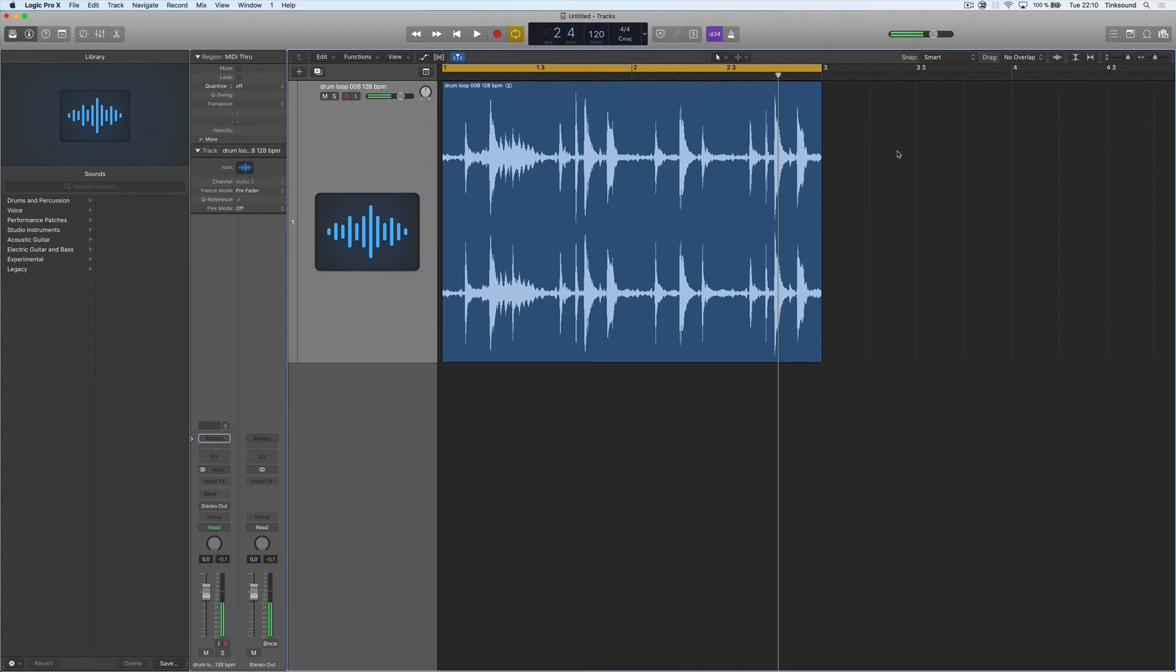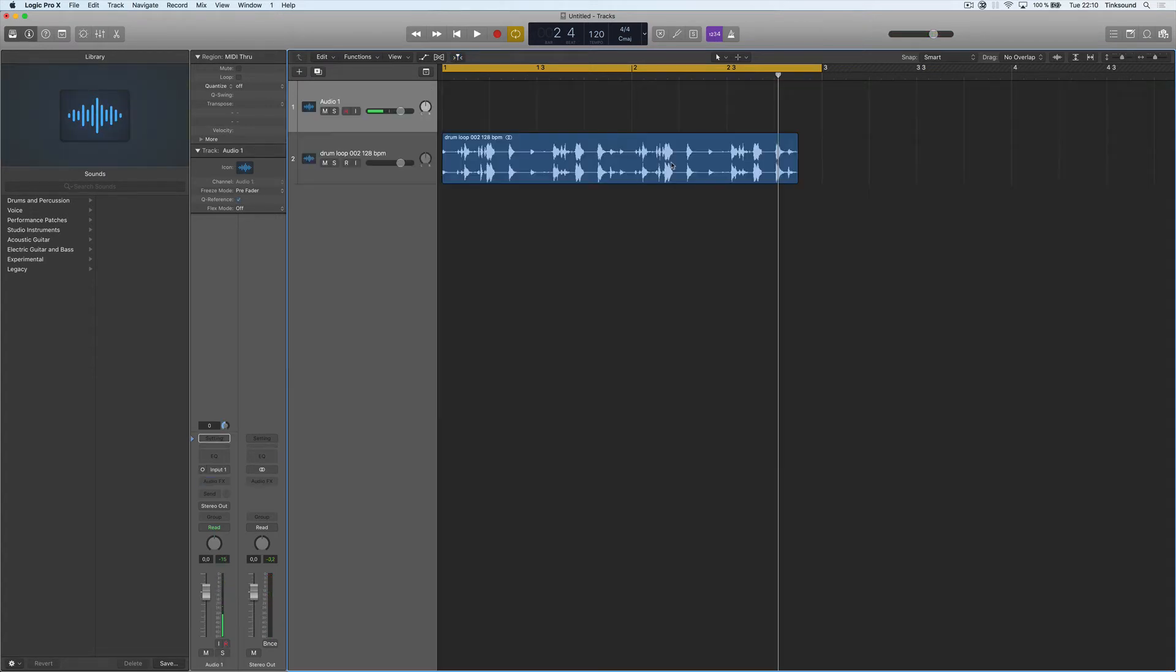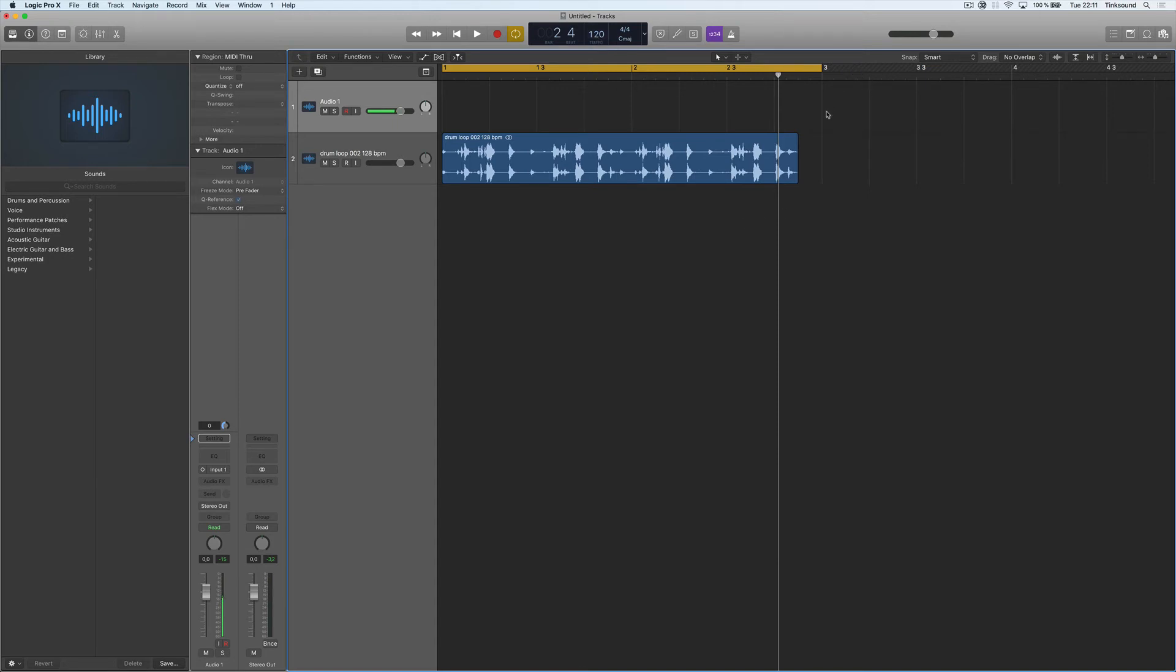There's also another way to do this. So as you can see this drum loop is as we had it before at 128 bpm and I have set my project in 120 bpm and you can see that this file is not really in sync.